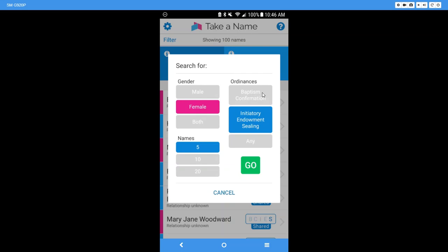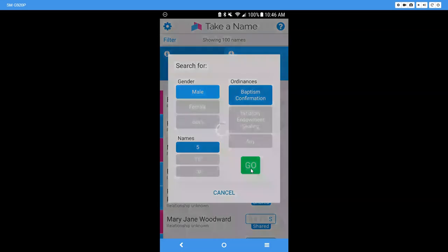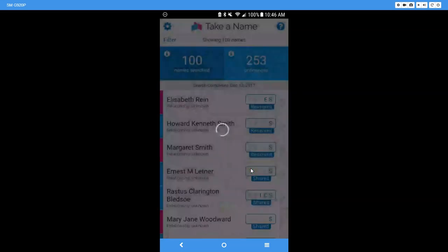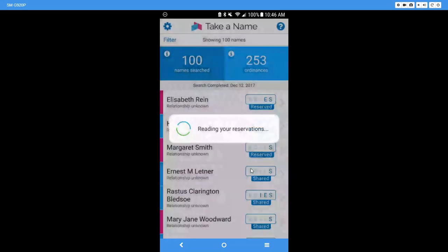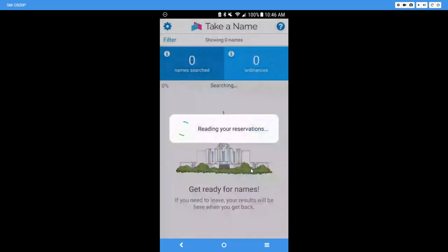come on to Take a Name and they can find a name in their tree to take to the temple. So let's go ahead, and like I said, mine's not going to change because that's just pulling over the 100 names. But let me show you how to do it. So I can say I just want to look for males, I want to find five names for baptisms and confirmation, and I'm going to click go. Now when I do, it's going to start reading my reservations and you can see